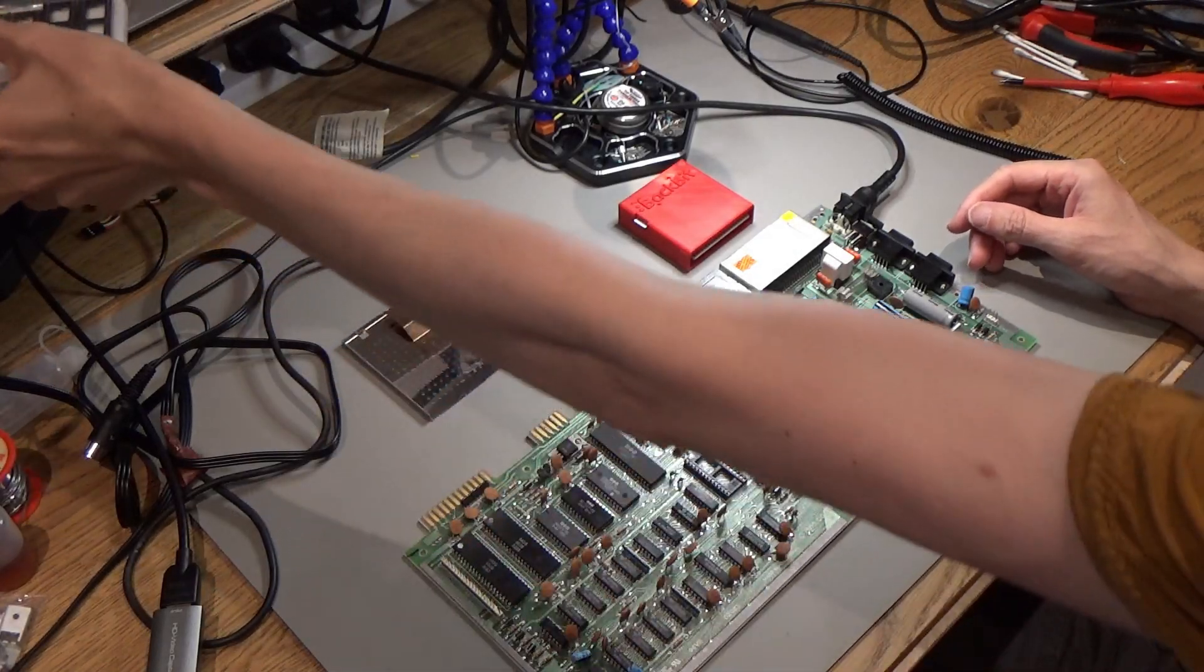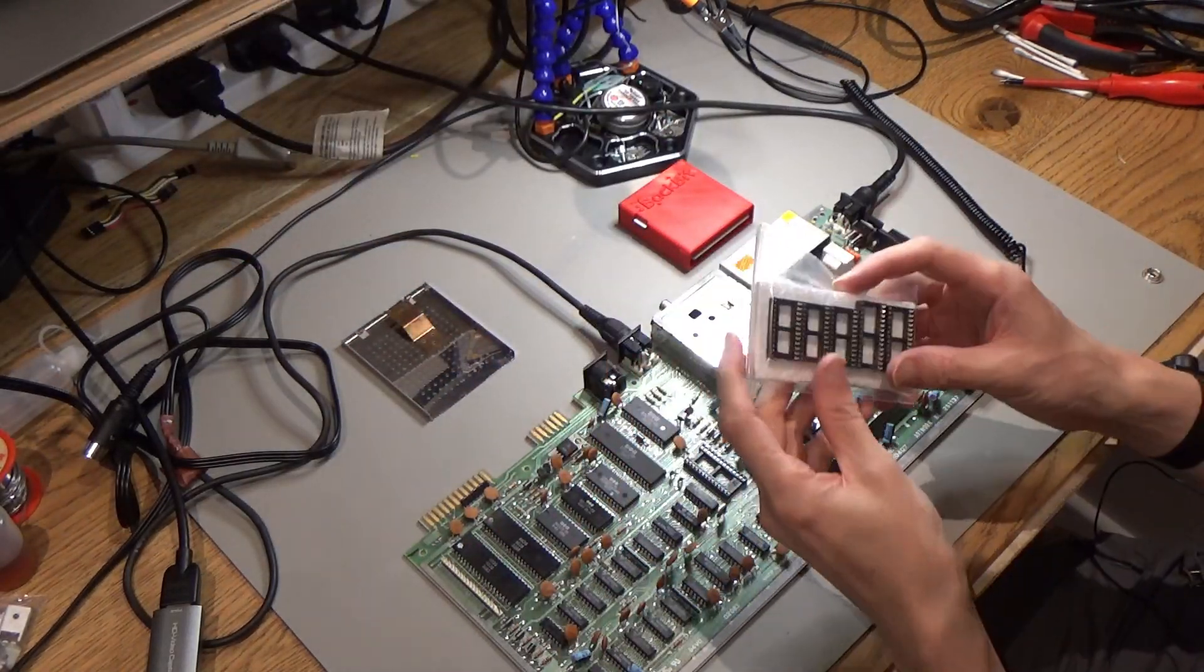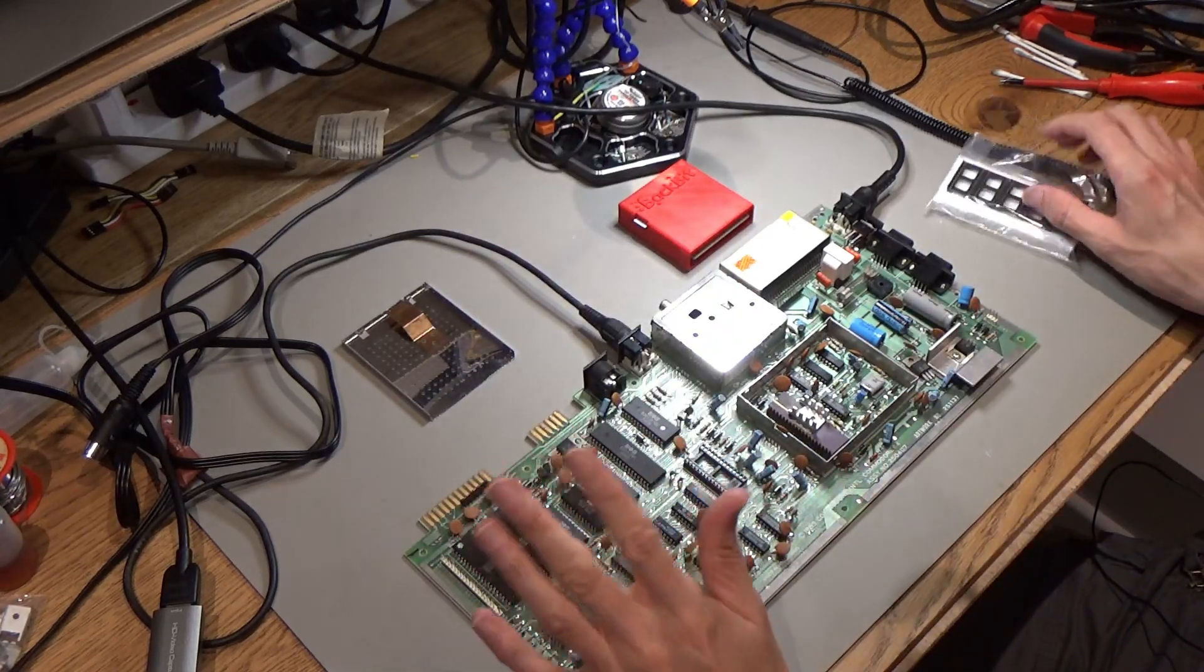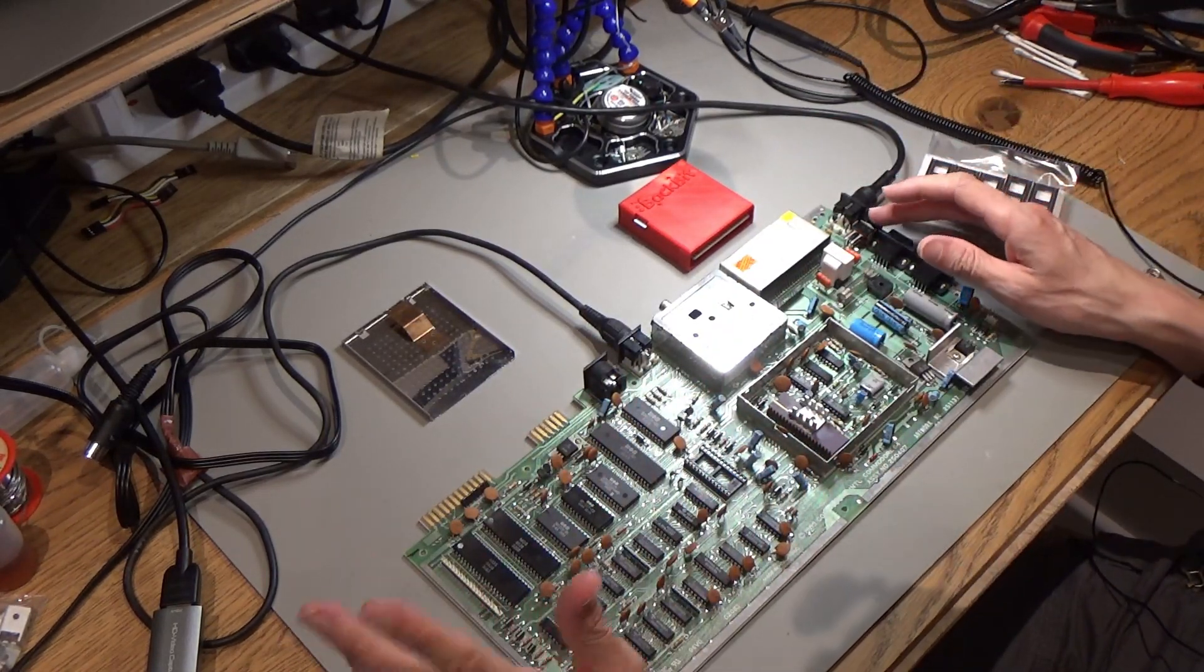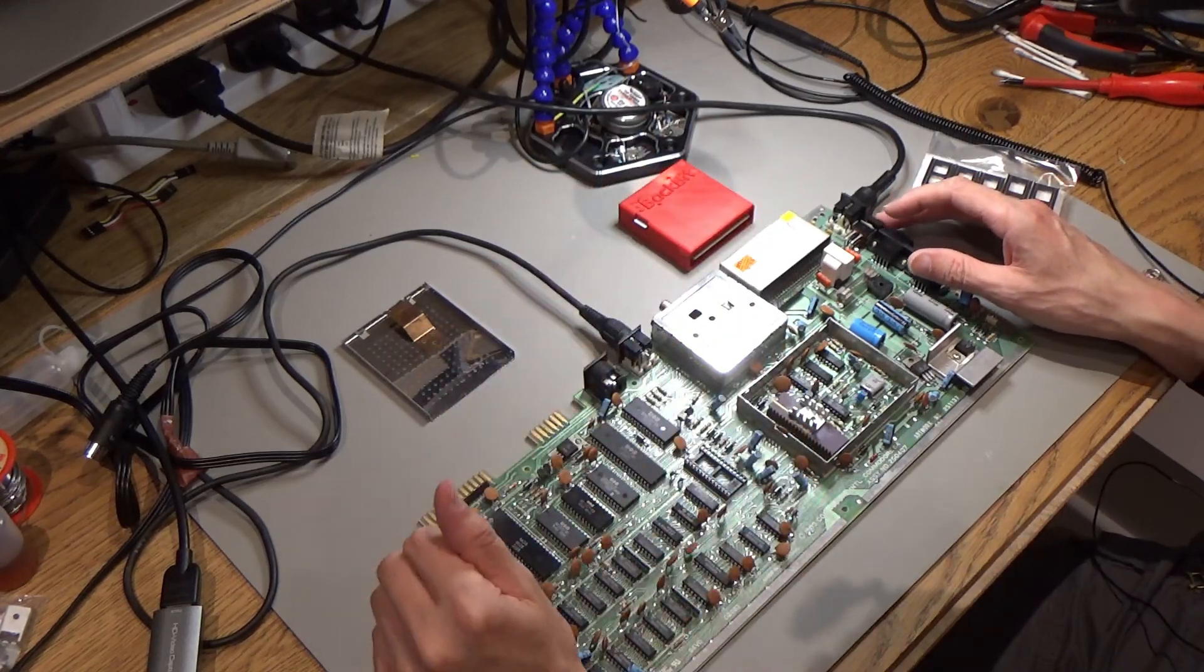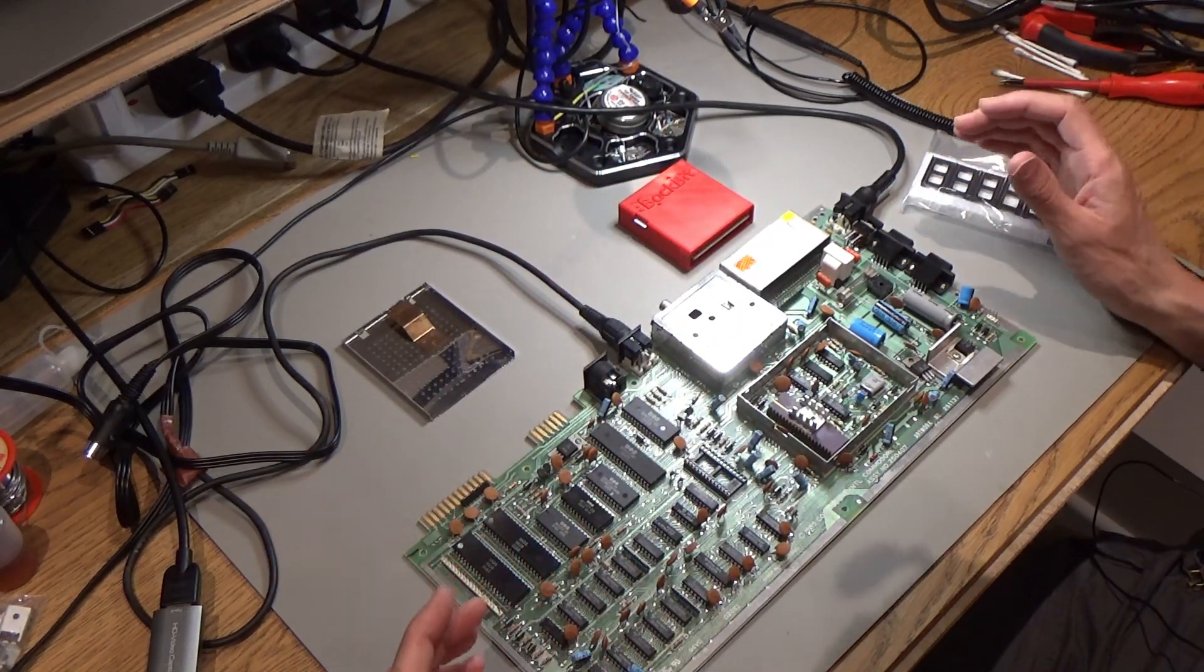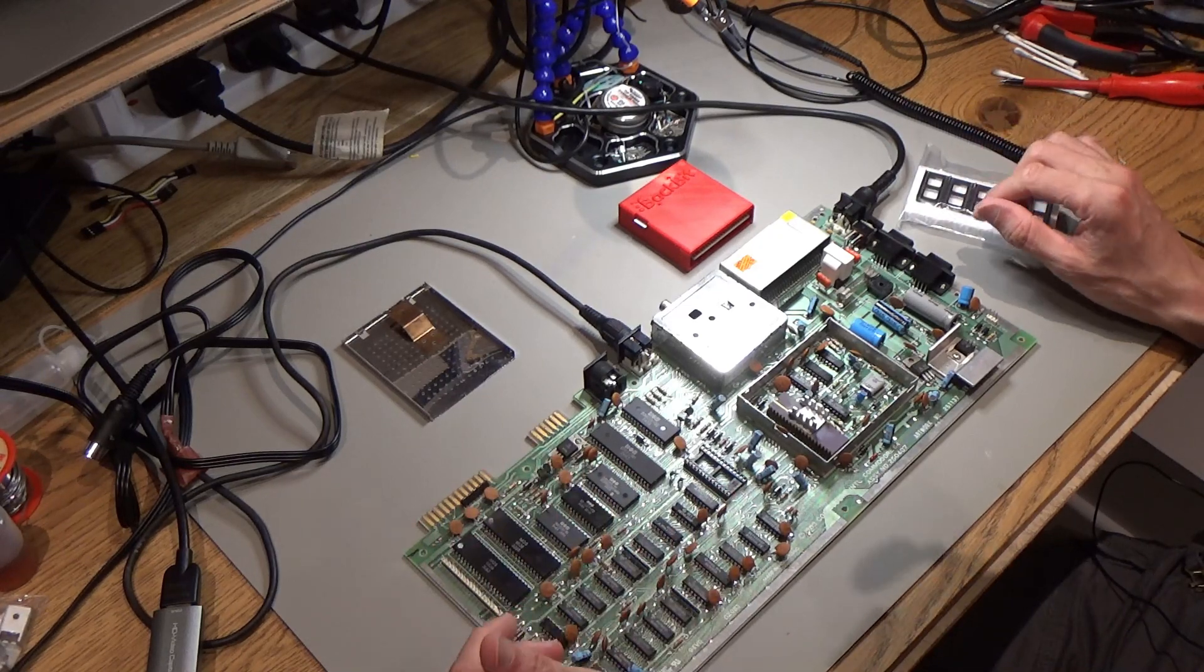Okay, so following on from last time, I've actually got some replacement sockets for this Commodore 64. This is the one that's got the black screen. It just boots to a black screen, but it does get through a dead test and passes it, but won't actually boot.